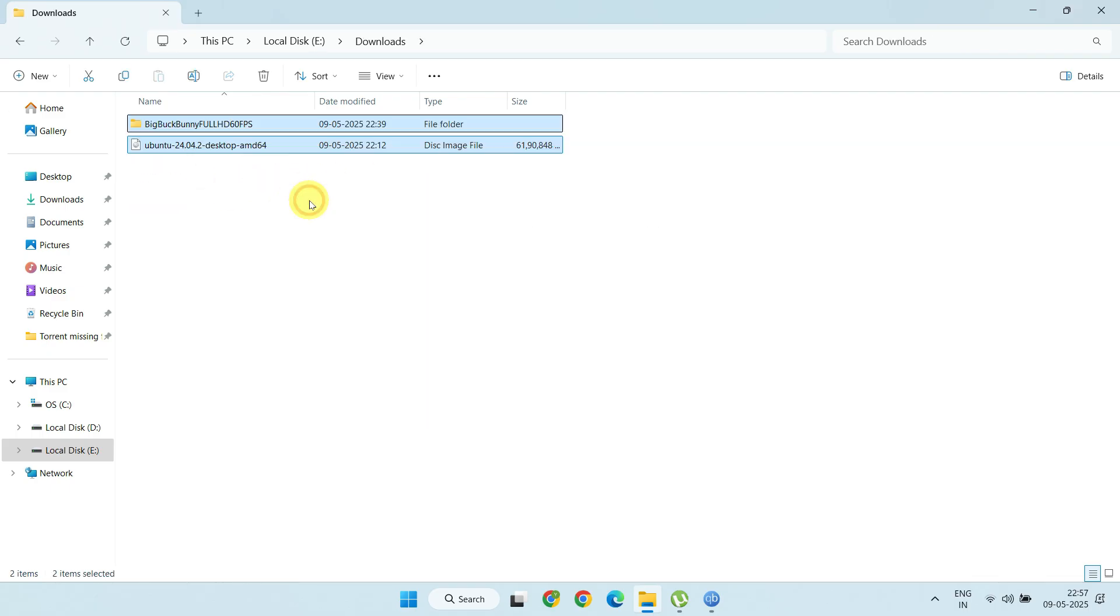Sometimes, the destination path might be on a removable drive, like an external hard drive or a pen drive. If that's the case, just reconnect the drive.